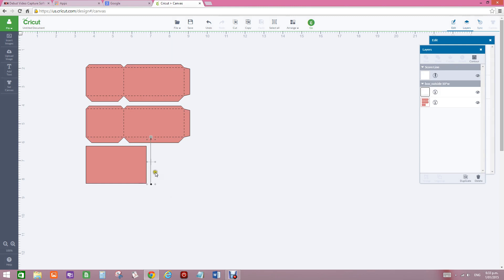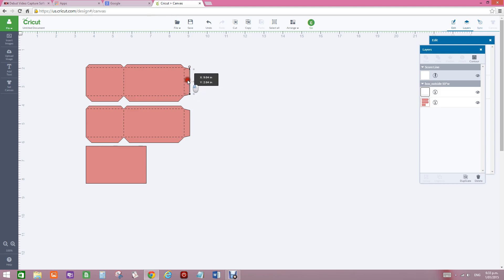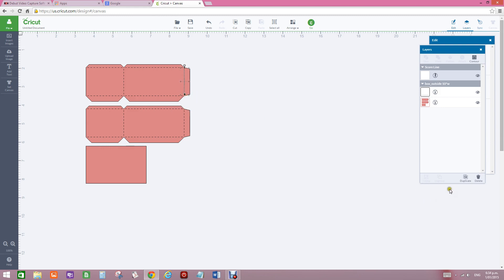What I do now is I pick up the score line, and I have ungrouped this, so they're all separate. I change my score line so that it fits onto the score line that I want.